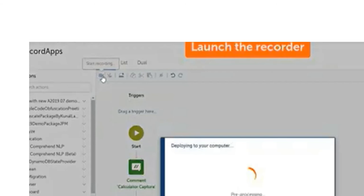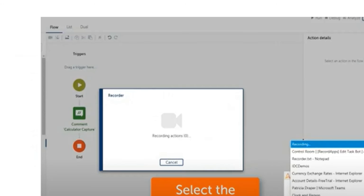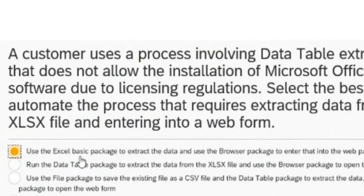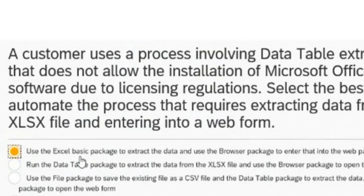Previously you had actions, now these actions are called packages. There's the Excel basic package and the Excel advanced package. The Excel basic package does not need Microsoft Office installation - you can use all the Excel options like go to cell without installing Microsoft Office. If you want to use the Excel advanced package, you should install Microsoft Office on your system. Without installing Microsoft Office in your device, the Excel advanced package will not work, but the basic package does not need Microsoft Office to be installed in your system.